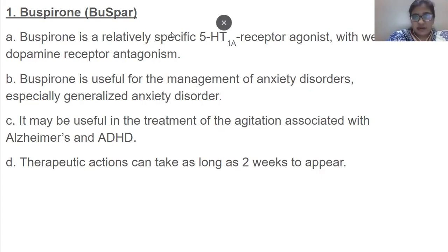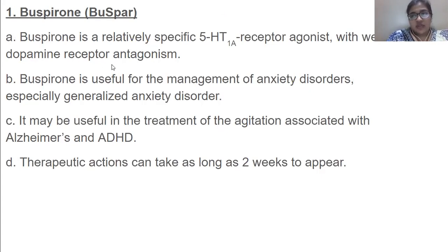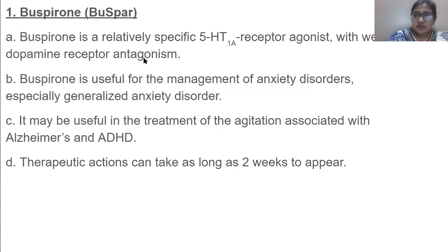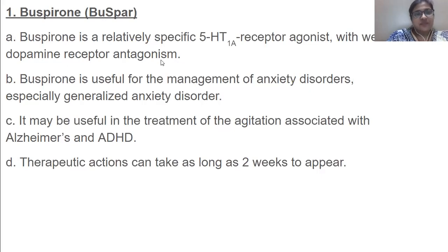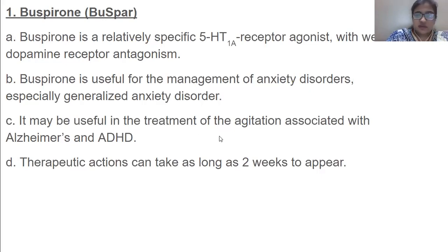Buspirone antagonizes the dopamine receptor, meaning it inhibits dopamine release. When dopamine release is inhibited, Parkinsonism can result — extrapyramidal effects would be produced. Extrapyramidal effects mean a person would have difficulty moving; the muscles will not coordinate properly. So just imagine being happy but not able to walk properly. Buspirone may also be useful in treating agitation associated with Alzheimer's and ADHD. Therapeutic actions can take as long as two weeks to appear.